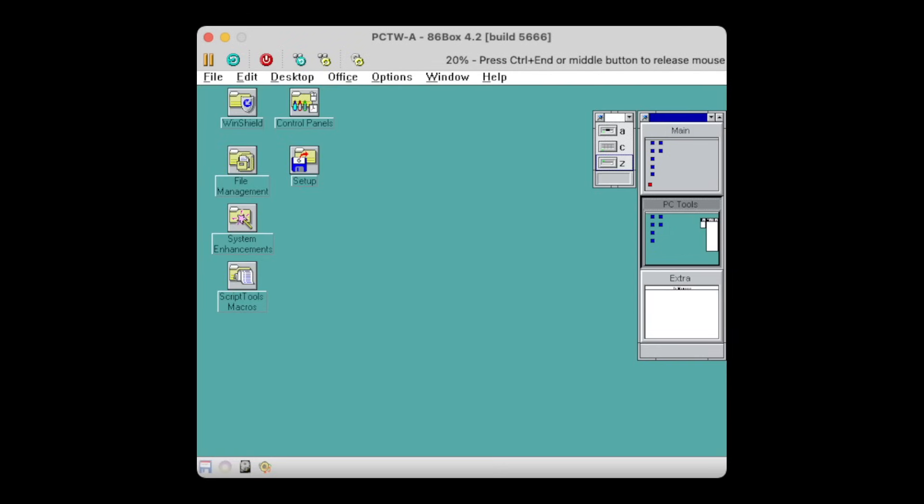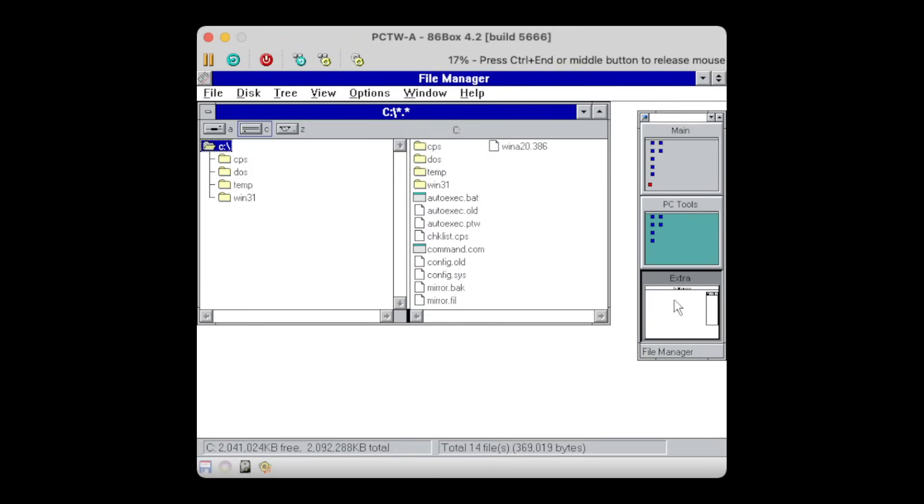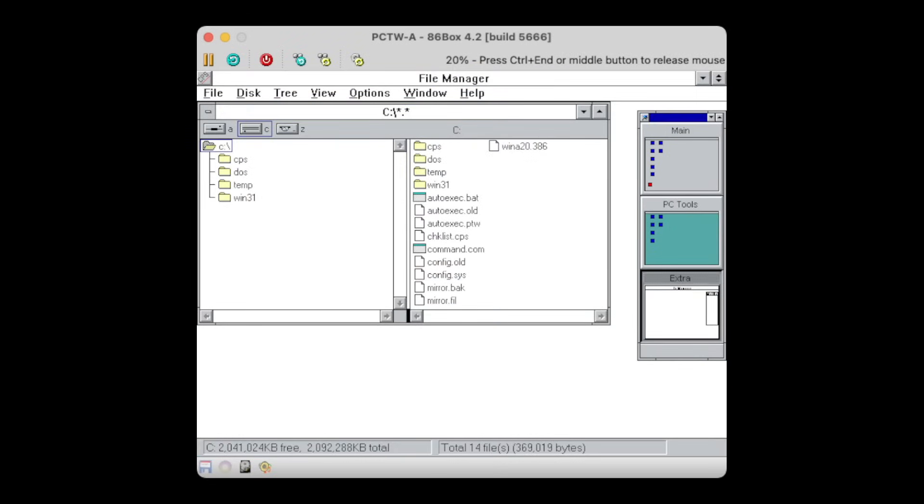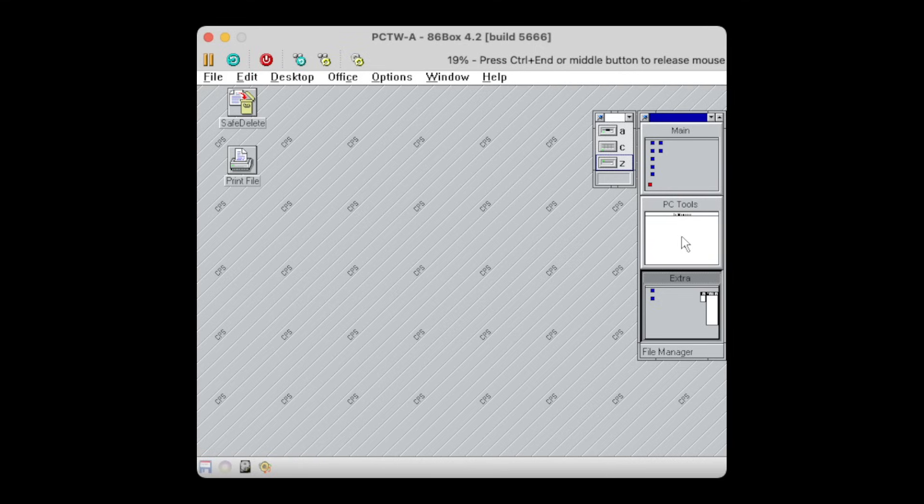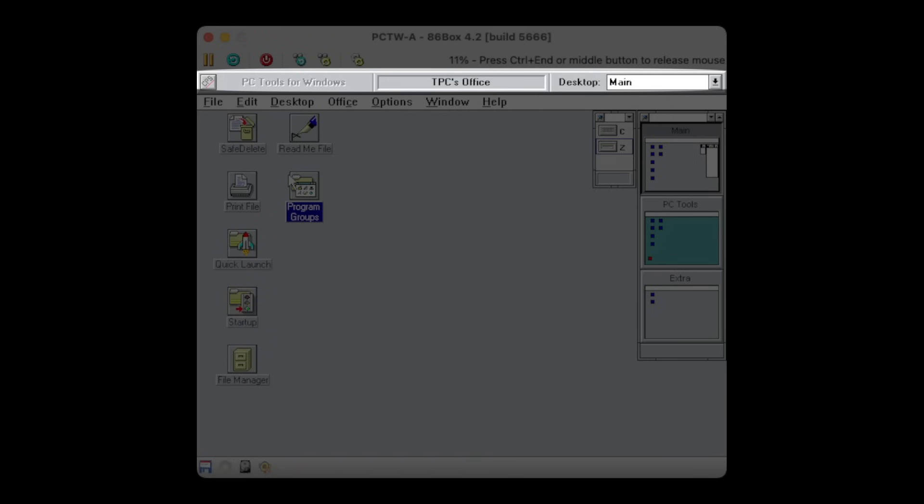Then, you can simply drag and drop your applications from one desktop to another as you like. I know, everybody coming from the Unix world is laughing now, but hey, for Windows this was quite the thing here.